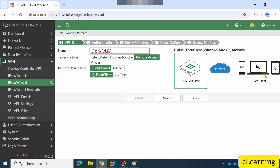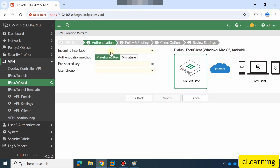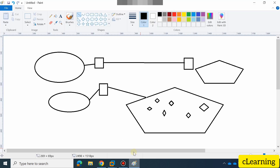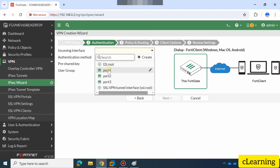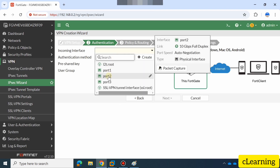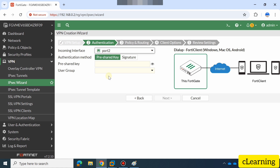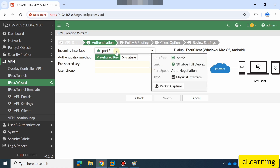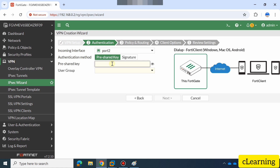Then you have to configure the incoming interface. Your incoming interface would be the WAN interface — this is your public-facing interface. Select whichever WAN or public interface you have. Mine is port2, which is my public WAN-facing interface. Here you also have to select the pre-shared key. I am entering 'FortiGate123' as my pre-shared key.